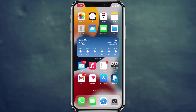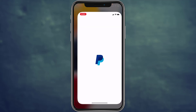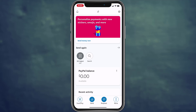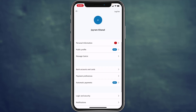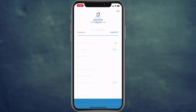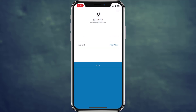To log out from the PayPal app, open the PayPal app. As you can see, I'm logged in here. To log out, tap on the gear icon on the top right corner of the screen, then tap on log out, which is also on the top right corner of the screen.